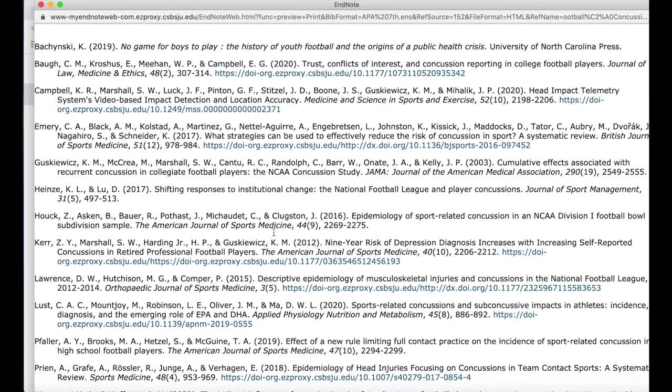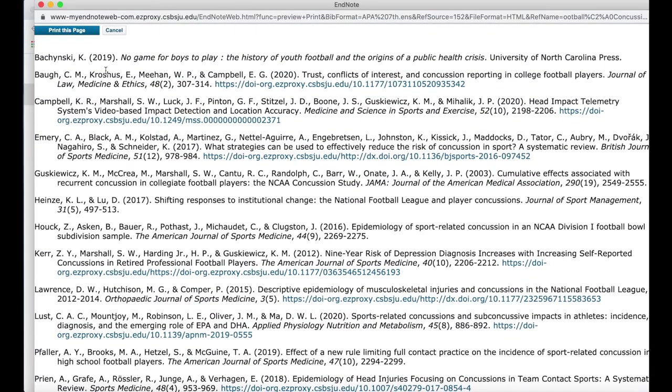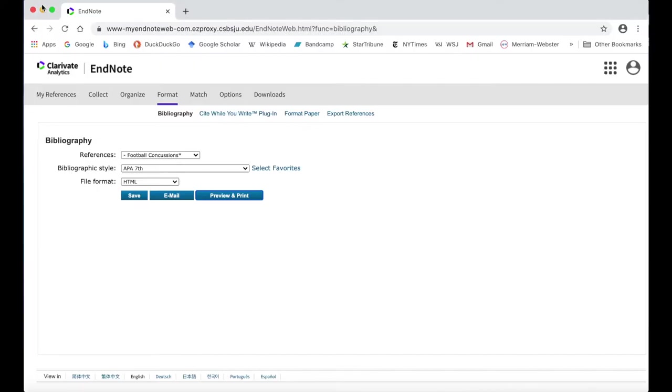This will open a new window with your formatted bibliography, which you can then copy and paste into a different document.